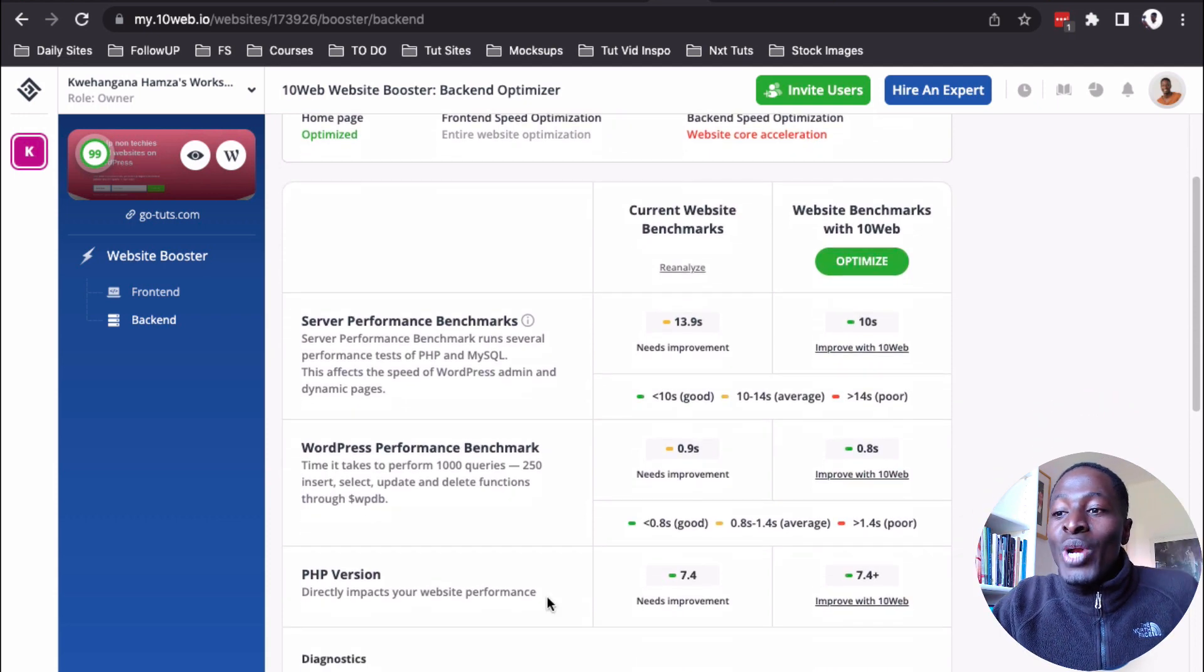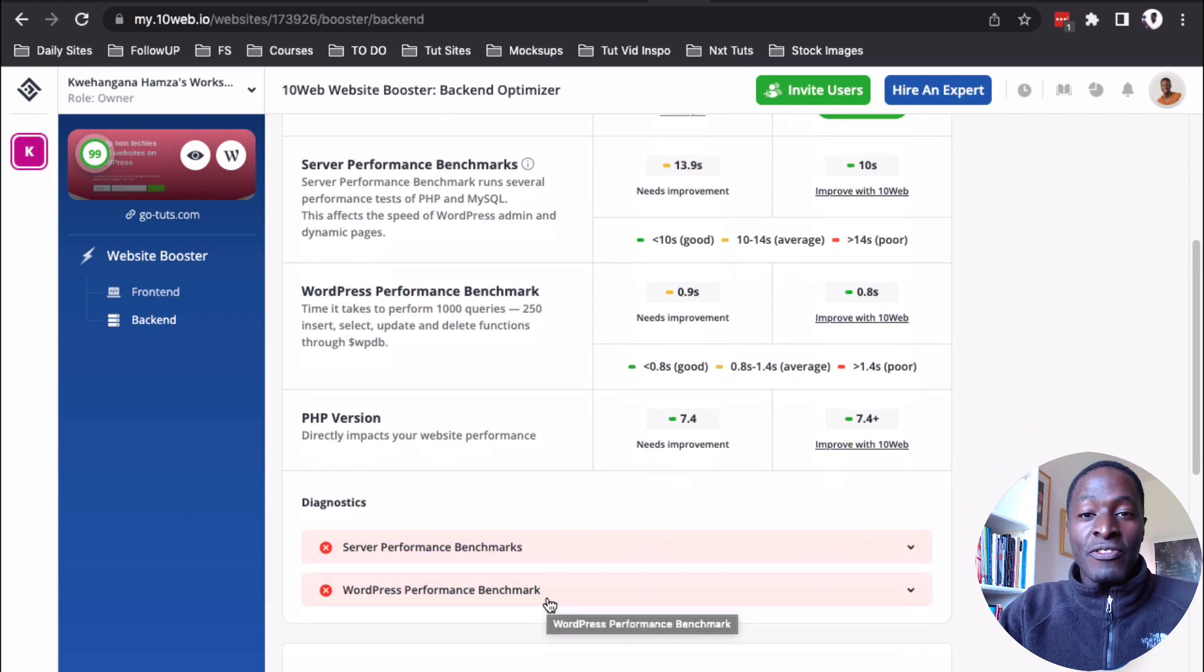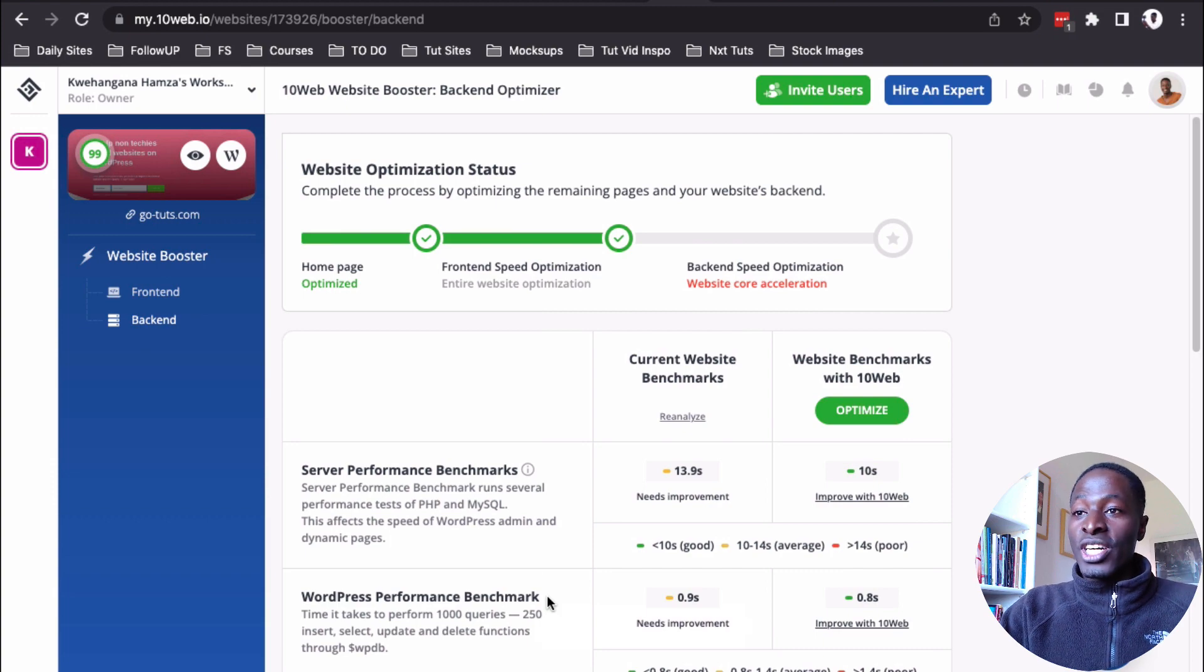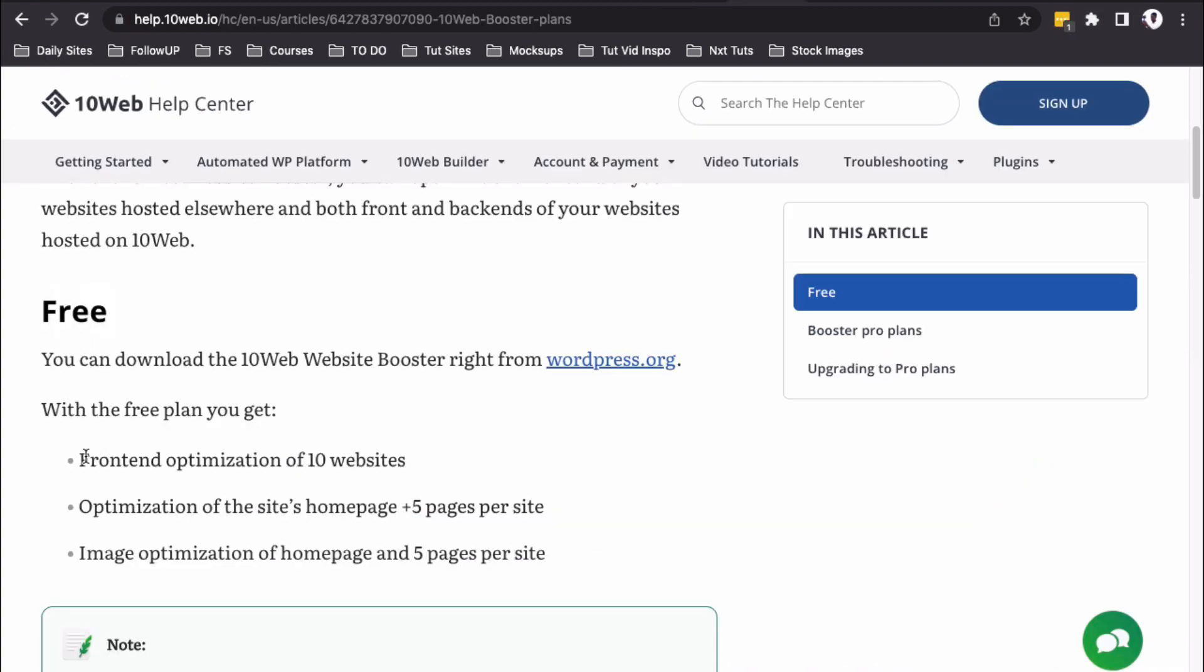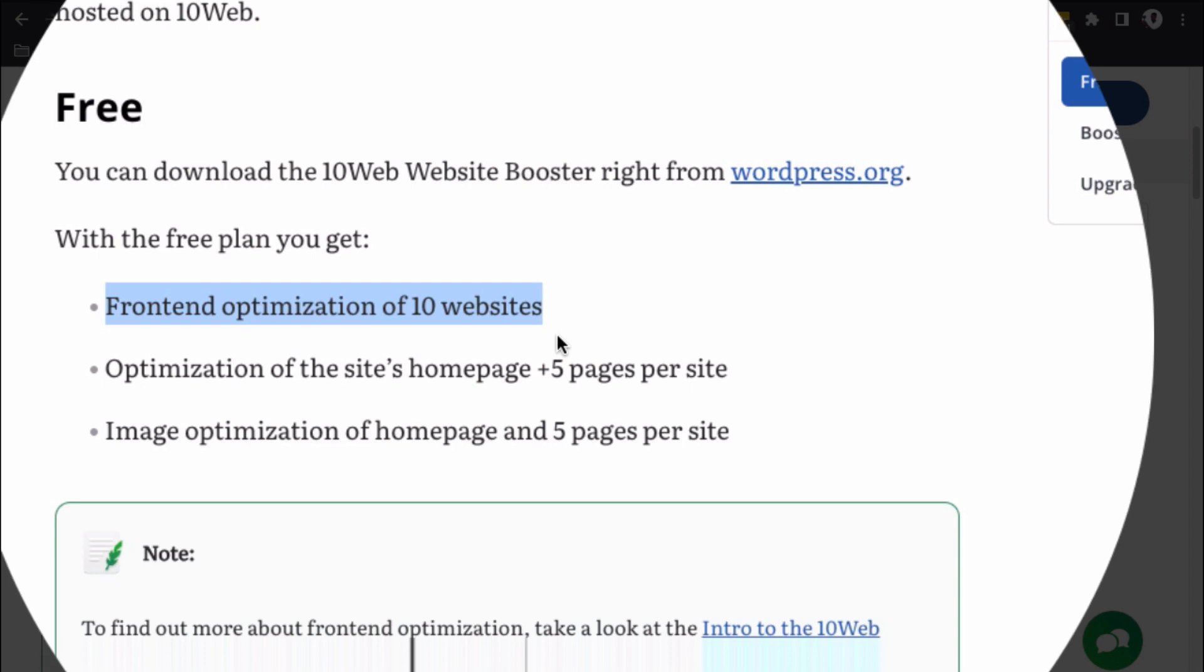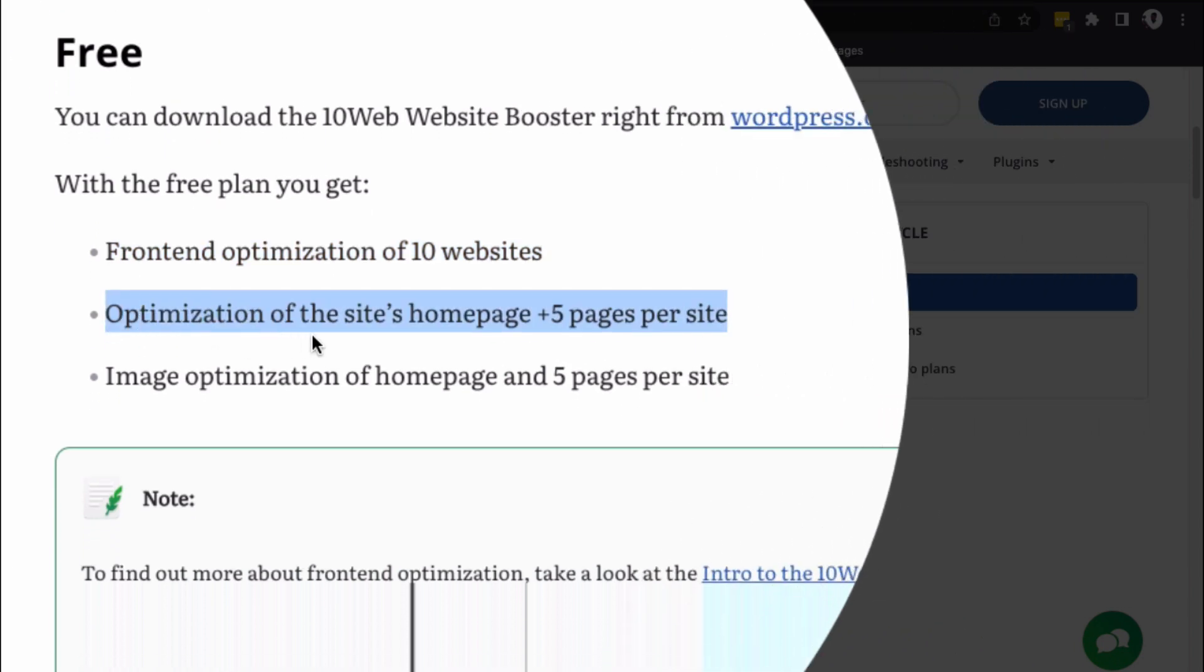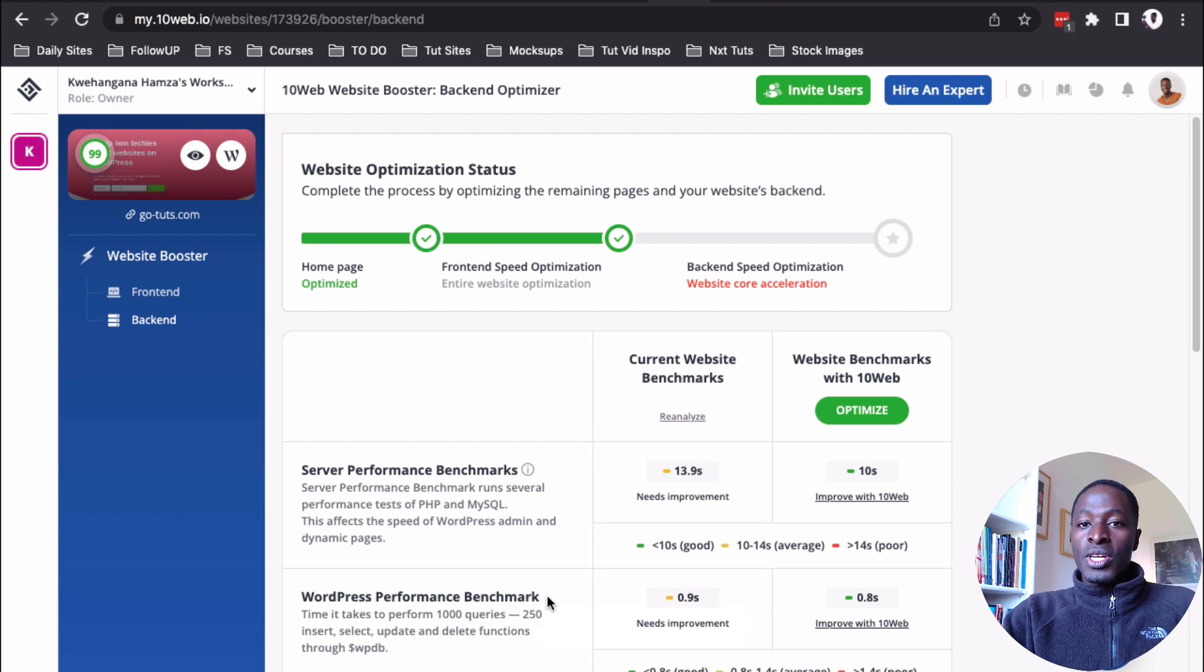So, anyway, in a nutshell, that's all I had for you in this video. If you want to take your website performance to the next level, then I think you should check out the 10 web booster plugin. And I have to mention that you can optimize homepages of up to 10 websites plus 5 inner pages each. And have them optimize for free. That is only the front-end optimization.